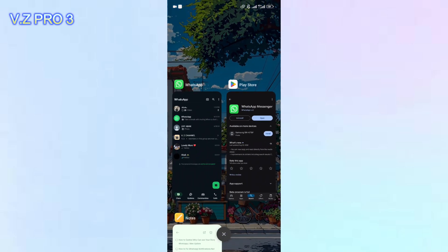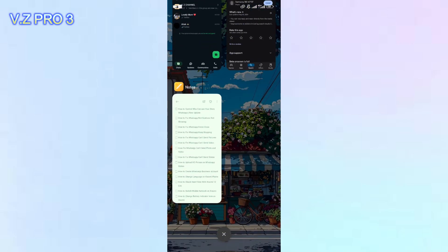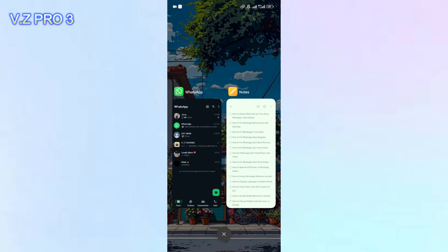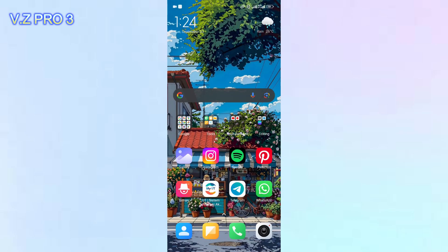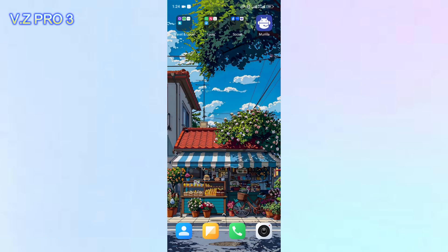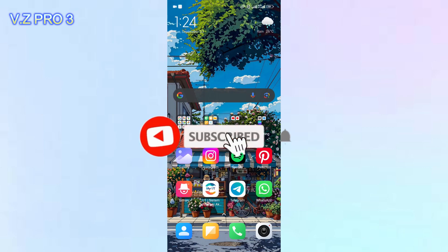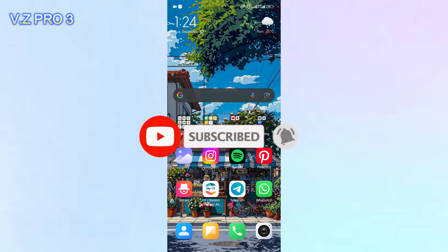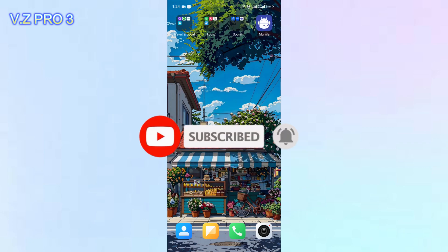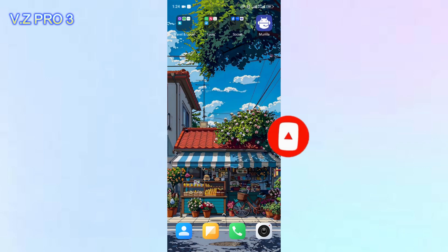Hi, this is VZPro3 channel. In today's video I will show you how to fix WhatsApp can't send photos and videos. Before we get started, don't forget to subscribe and turn on the notification to keep you updated about this channel. So let's go.